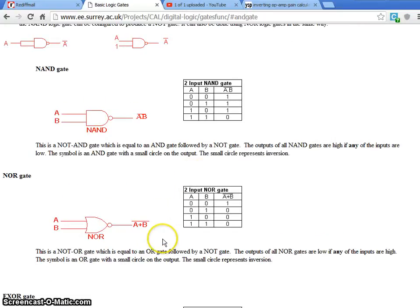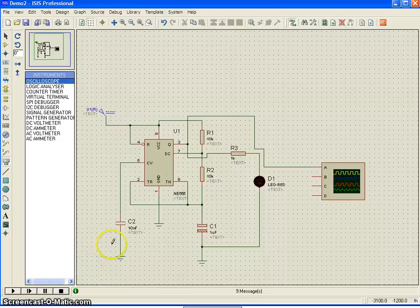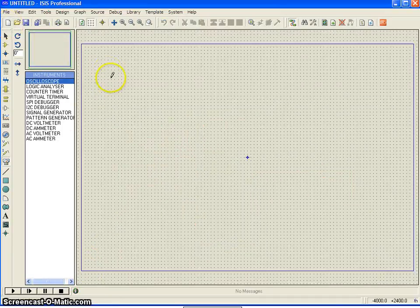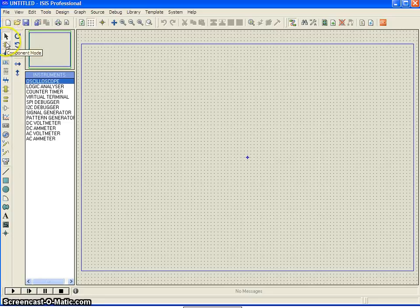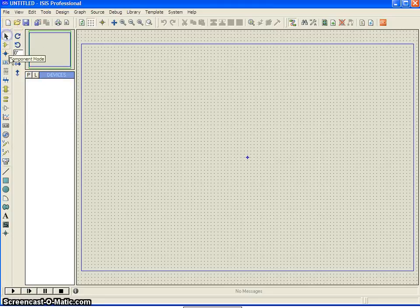Now, let me just focus on this video — how to test these logic gates. First, let me open a new design and select the components. As you can see, it is in instrument mode. You need to come back to the components mode, or selection mode, component mode.